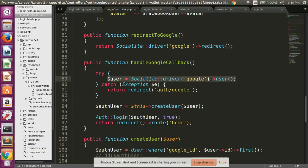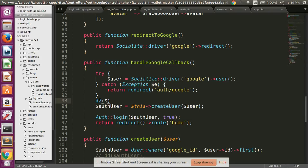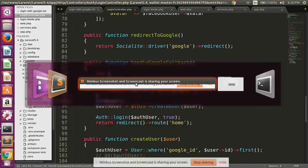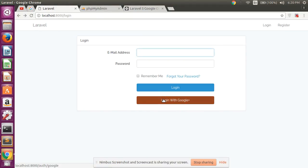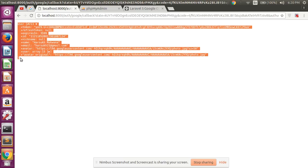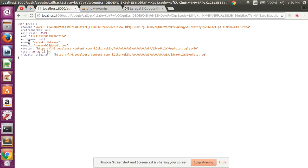In handleGoogleCallback, I use Socialite::driver('google')->user() to get all the Google data. I'll show you - I am printing the user object here. Look at here: refreshing and logging in with Google, you can see the returned data contains id, nickname, name, email, and avatar. We will store only the id, name, email, and avatar in our database - the other values are not needed.